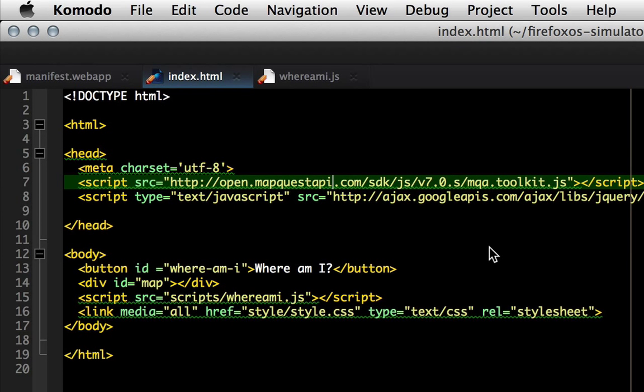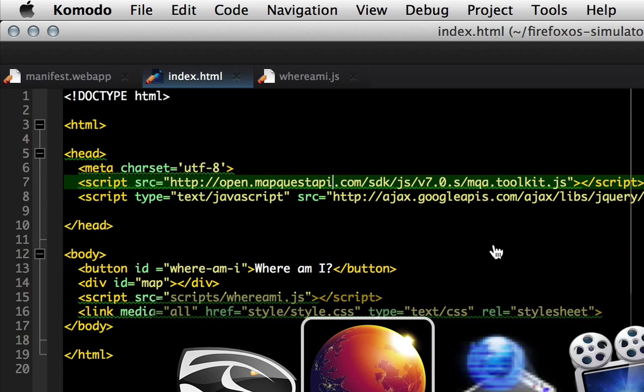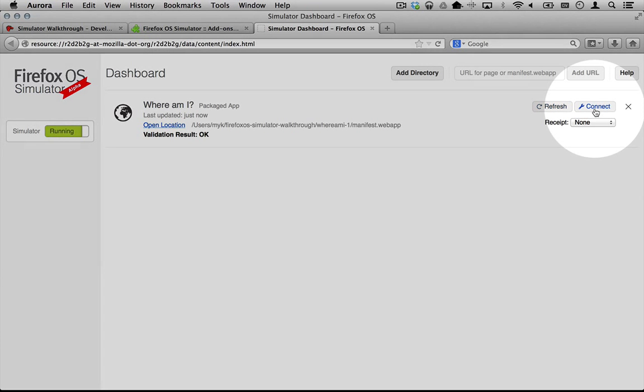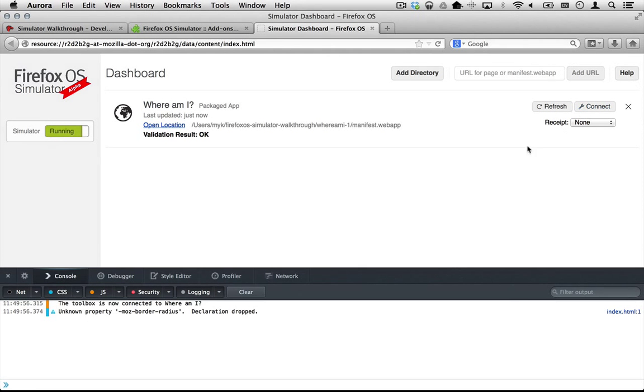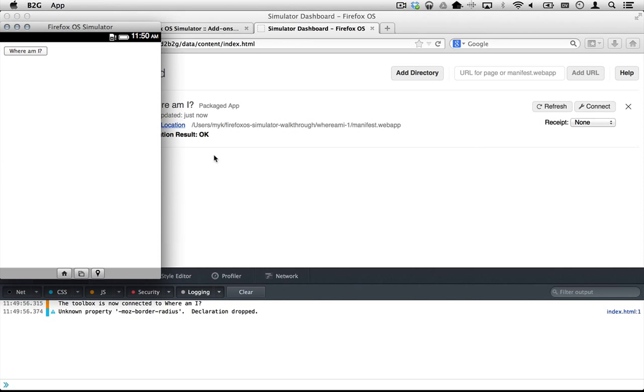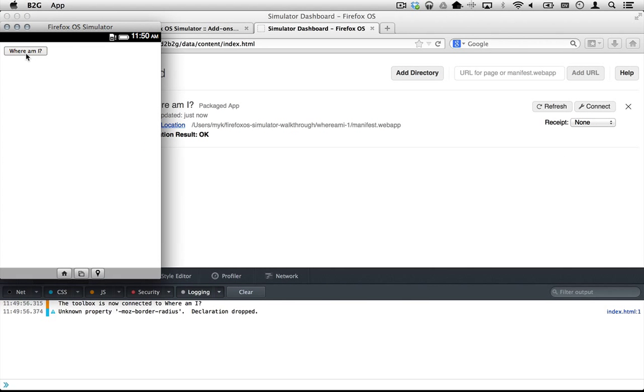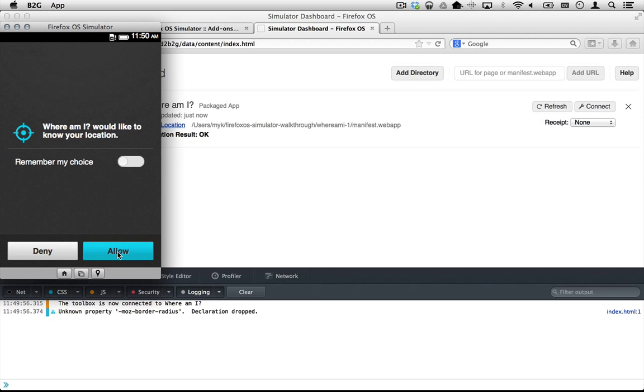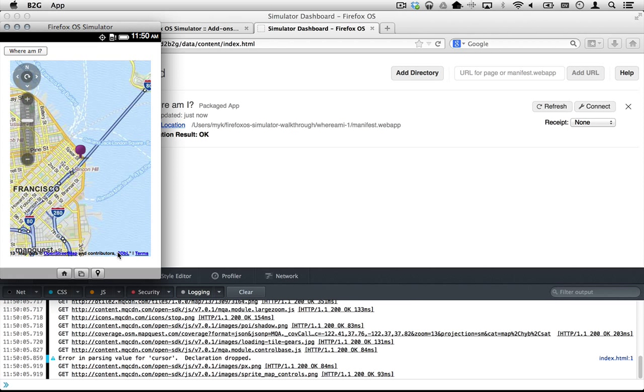Save index.html and click refresh in the dashboard one more time. This time the app runs, and when you click Where Am I, it asks you to share your location and if you allow it, the app finally displays the map.